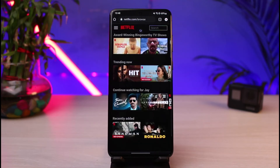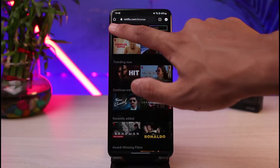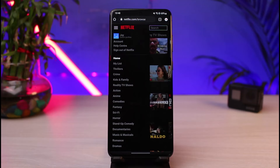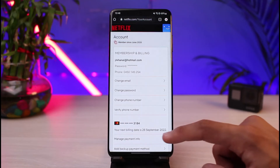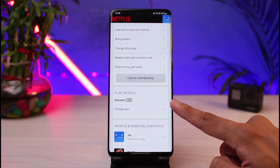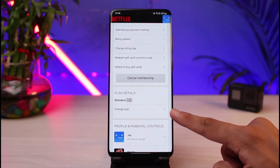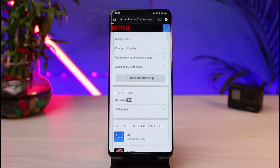Once you log in from the browser, on the top left-hand side you can see three horizontal lines — tap on that icon. You'll see a list of options; go ahead and select 'Account' at the very top. Once you select Account, scroll down to the bottom and you can see the button which says 'Plan Details.' In the app we don't have a 'Change Plan' option, but in the browser version we do.